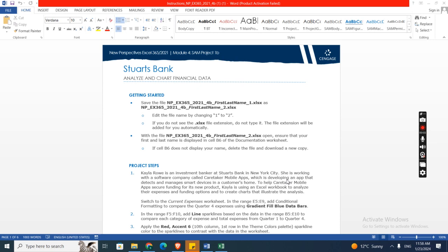Hey guys, welcome to my channel. This is New Perspective Excel module for Sam Project 1B, Starts Bank. These are the basic steps. First of all, we will have to download this Excel start file. I have already downloaded this.